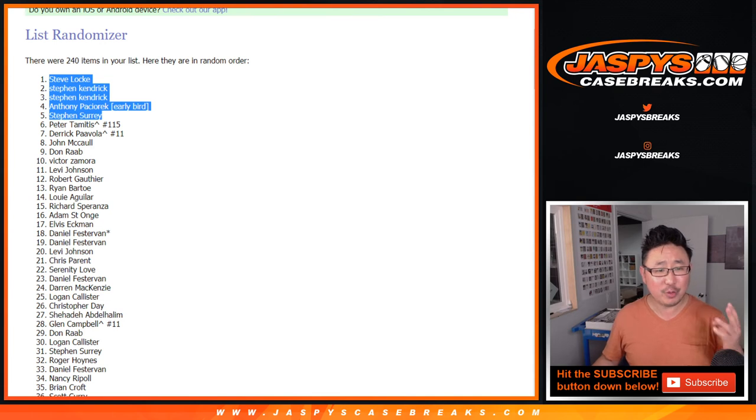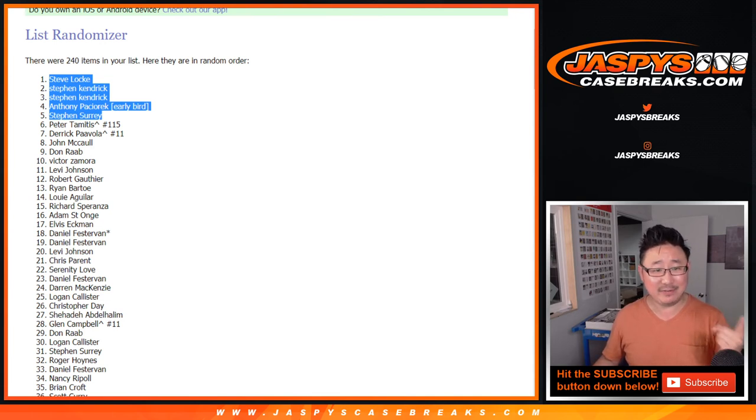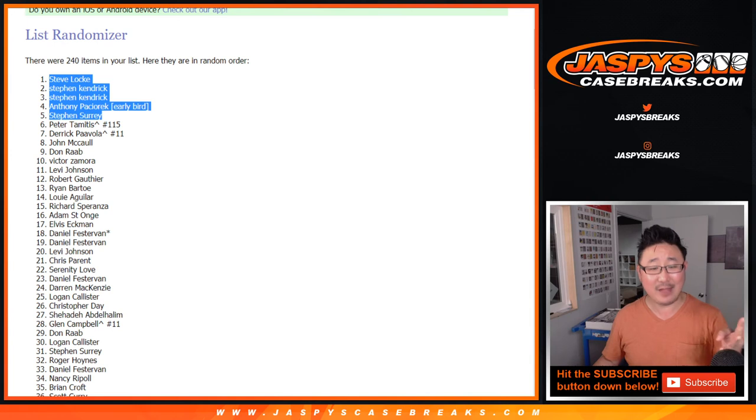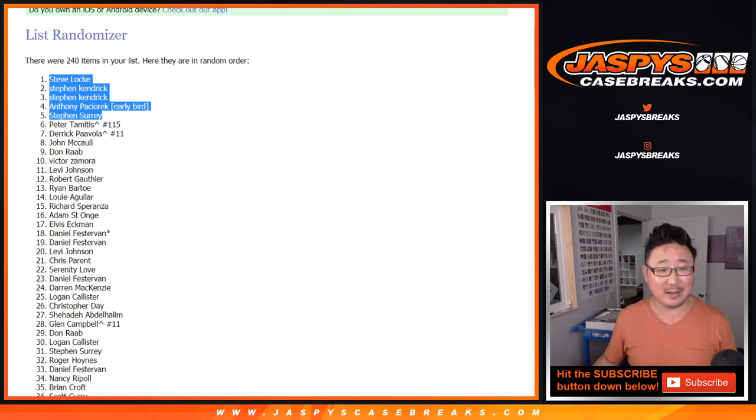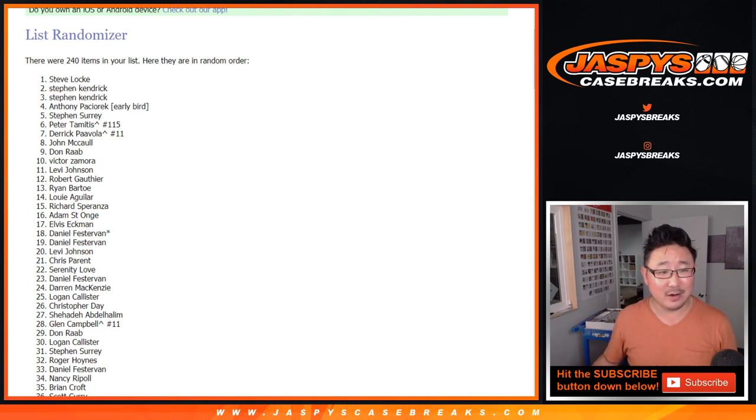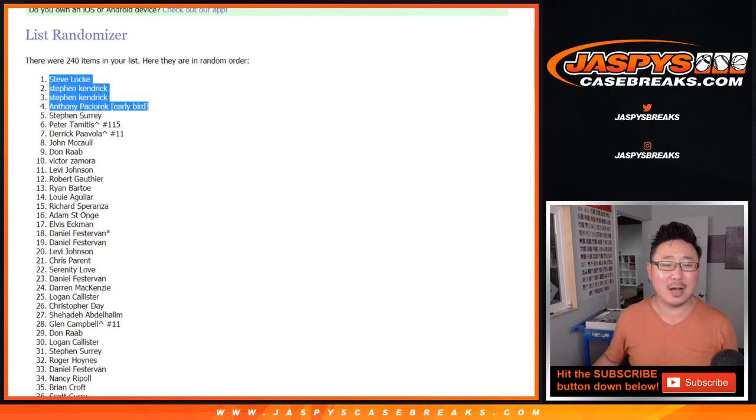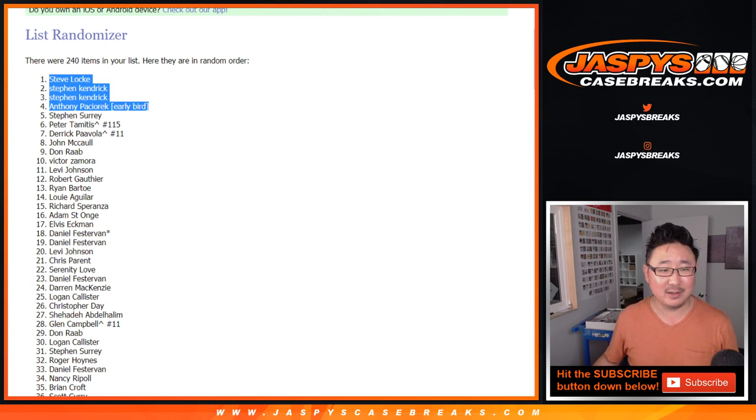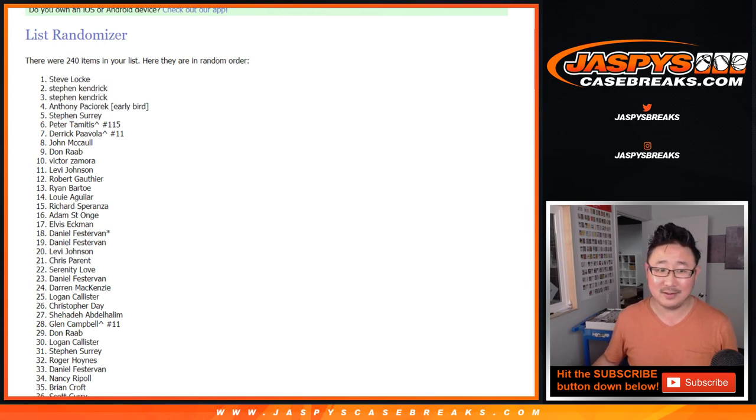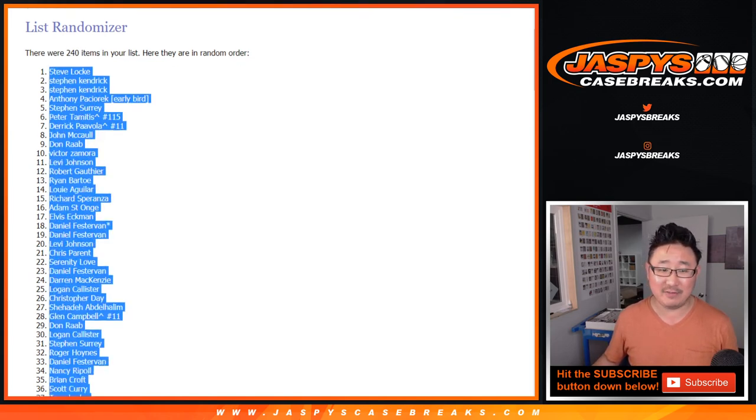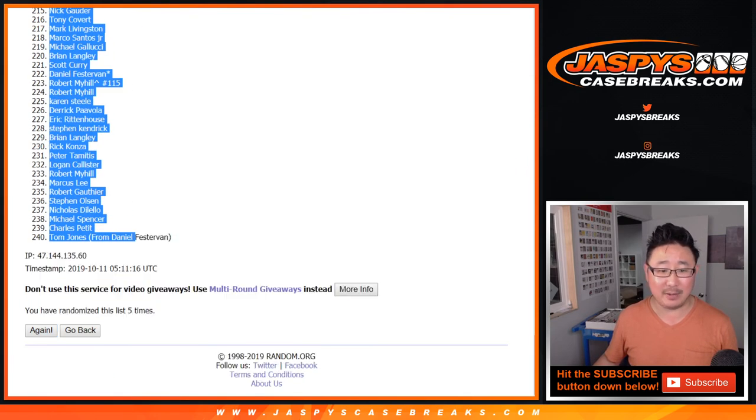That's three Stephens. Stephen Locke, Stephen Kendrick, Stephen Surrey, and Anthony with that early bird spot. Oh, no. I'm sorry. It's top four. Sorry, Stephen Surrey. There's still two Steves, though. That's some sort of Stephen conspiracy happening in here.